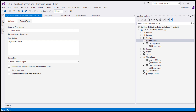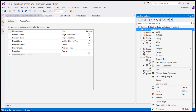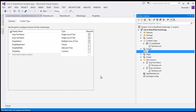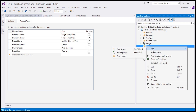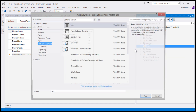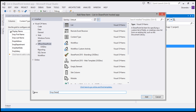Now we have created the site columns and content types required to store employee details. Next, we need to create a list definition and list instance within the SharePoint hosted app. Let's add one more folder and name it 'List'. Using different folders for each section helps maintain a clean folder structure.